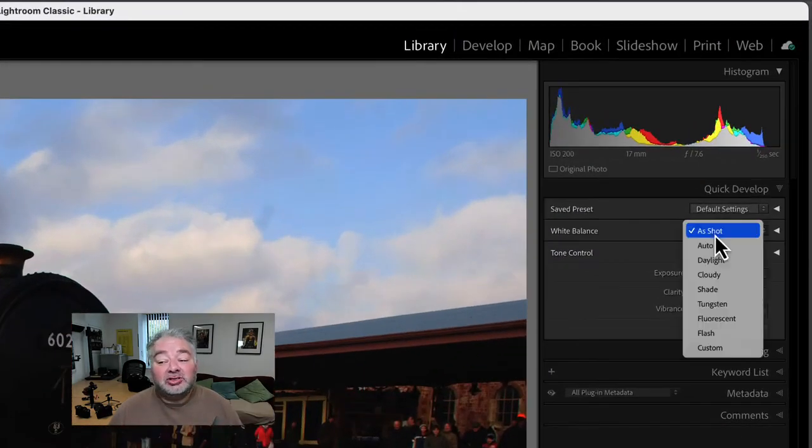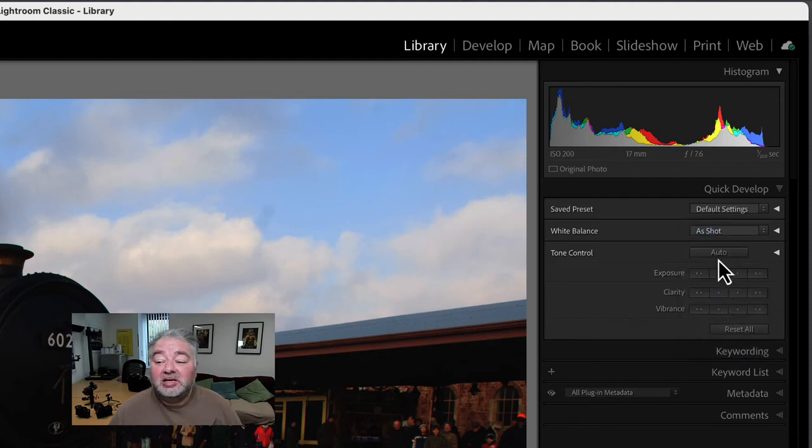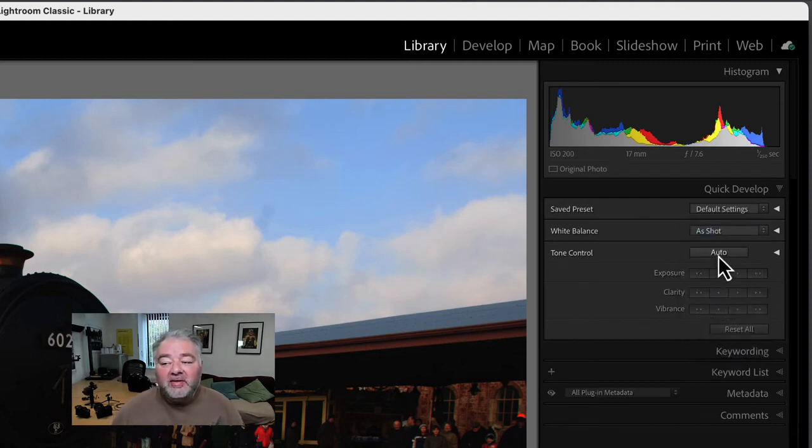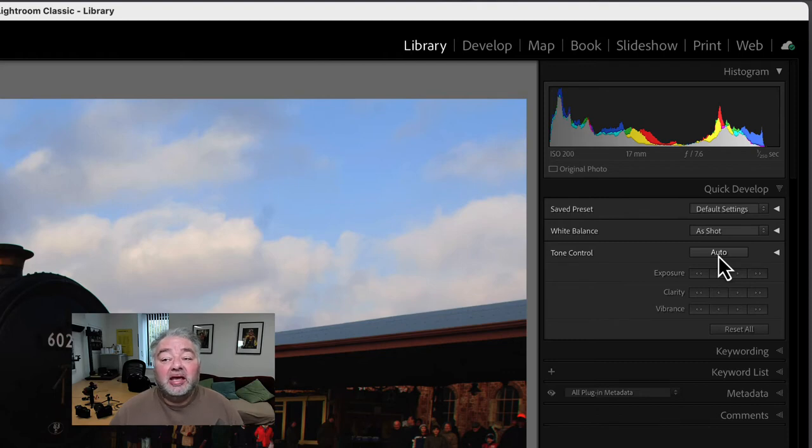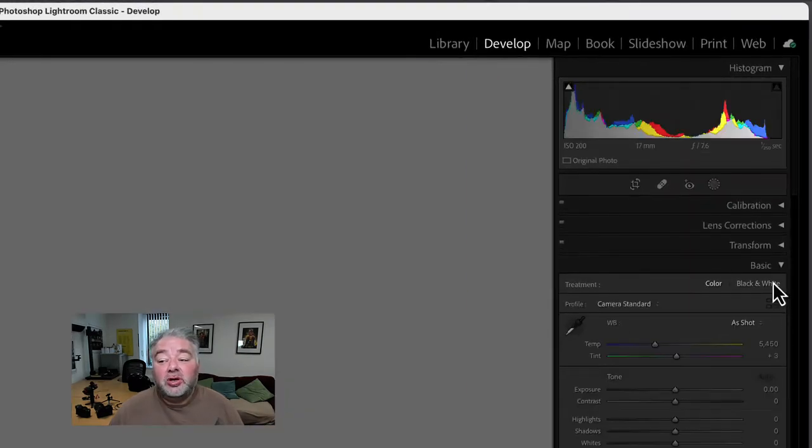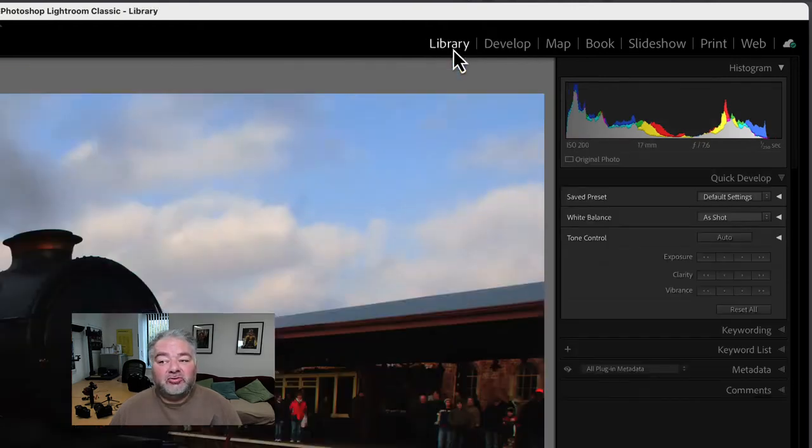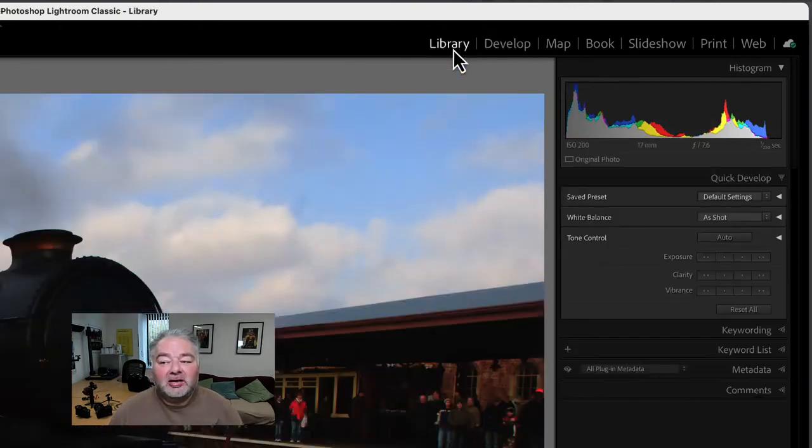I can change my white point, my white balance, and I can do auto tone. Now that auto tone is the same in the Develop module, Basic Panel, Auto Tone here. But that's two or three clicks away.